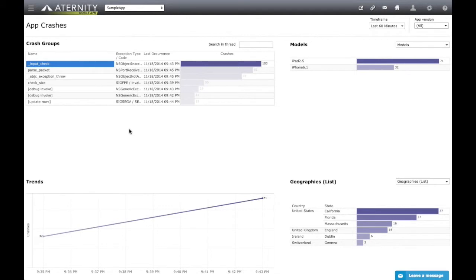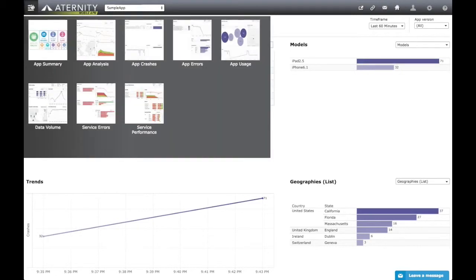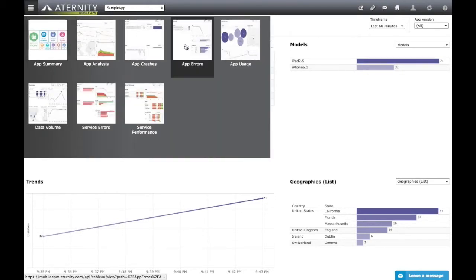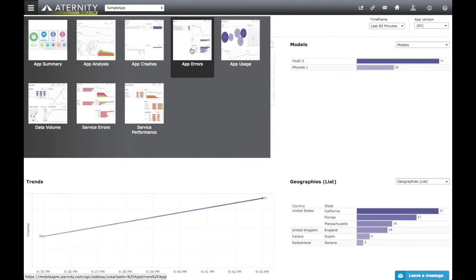After gaining a deep insight into app crashes, let's shift our focus to app errors. For the best view of app errors, we go to the app errors dashboard, either by going back to the app analysis dashboard and drilling down from there, or directly using the menu.